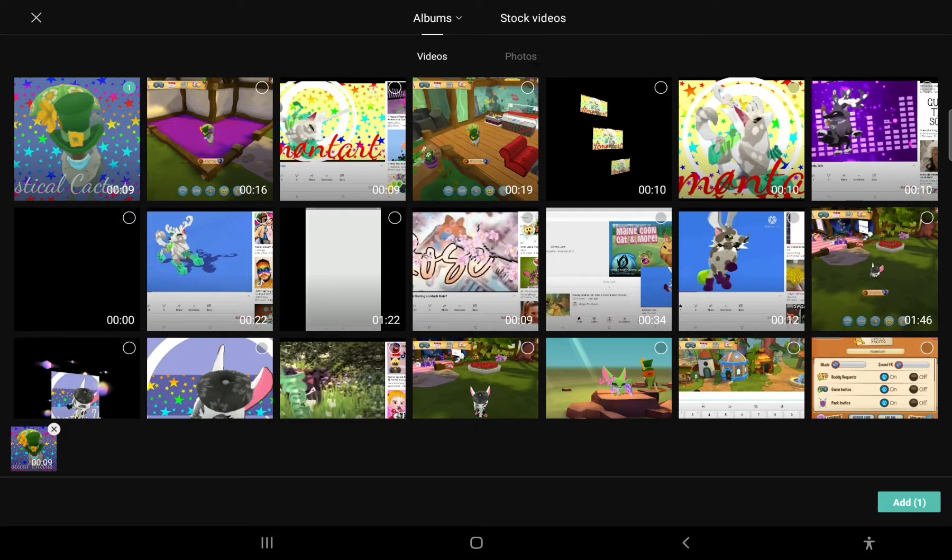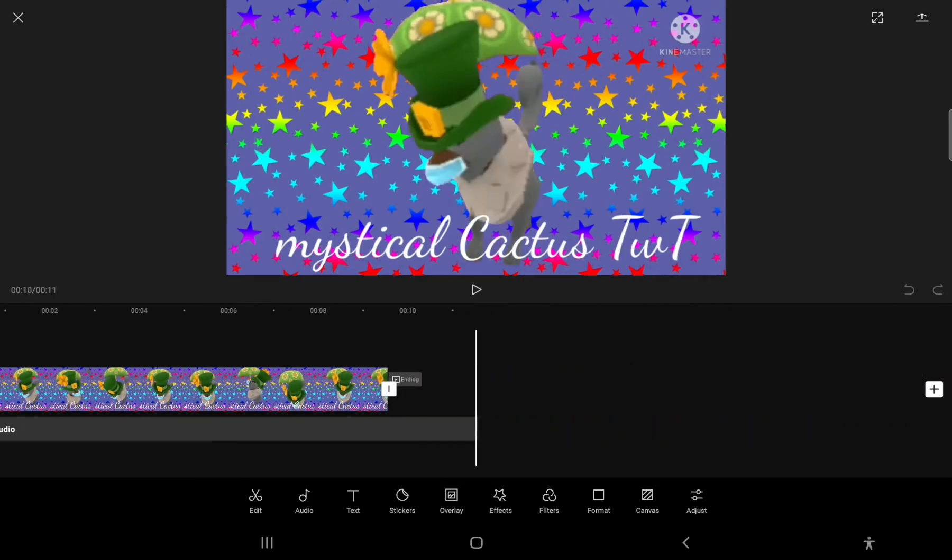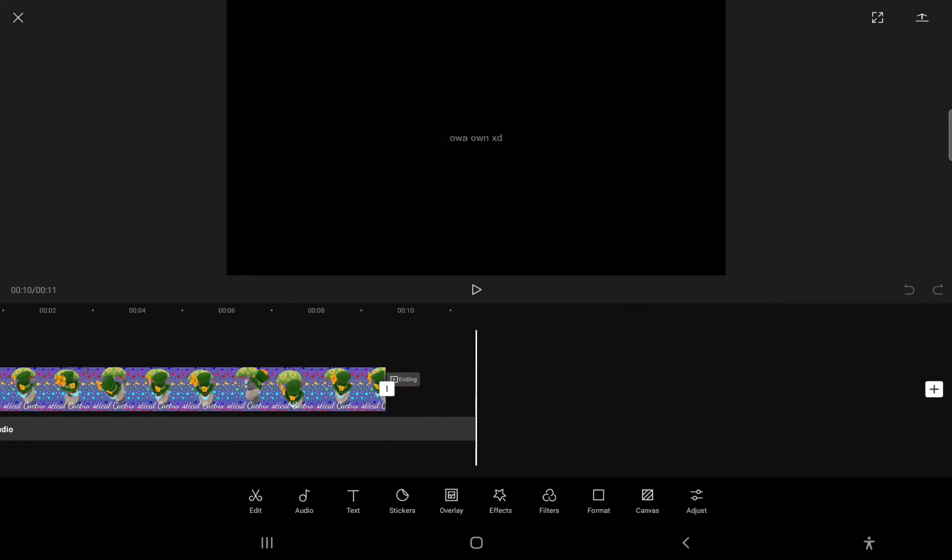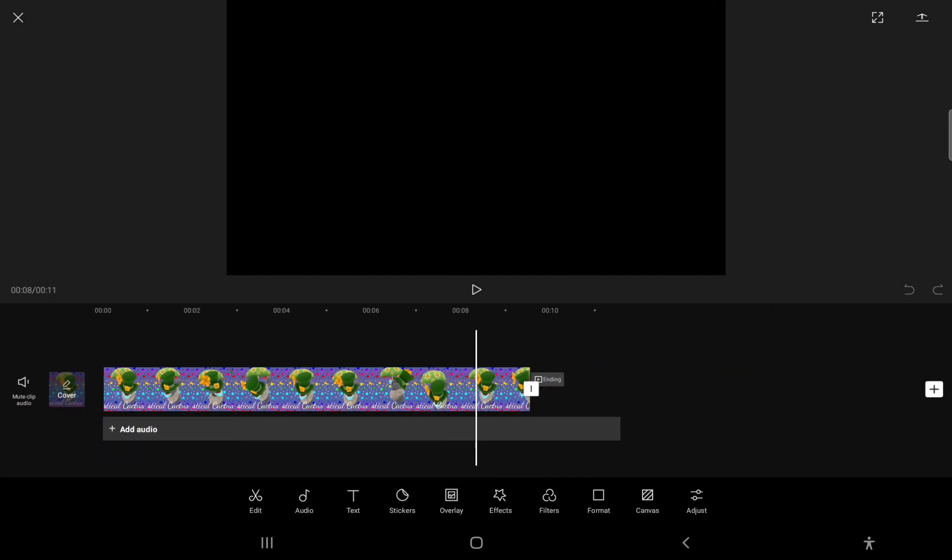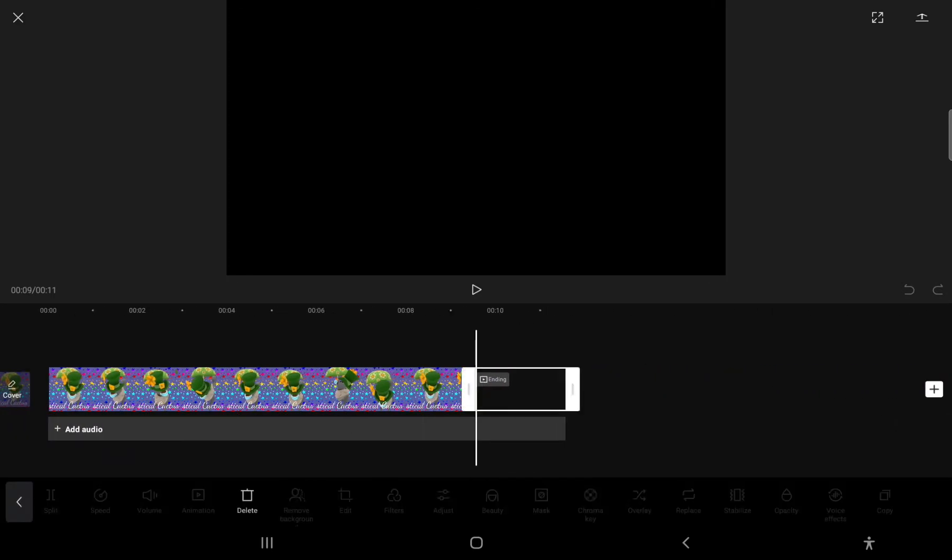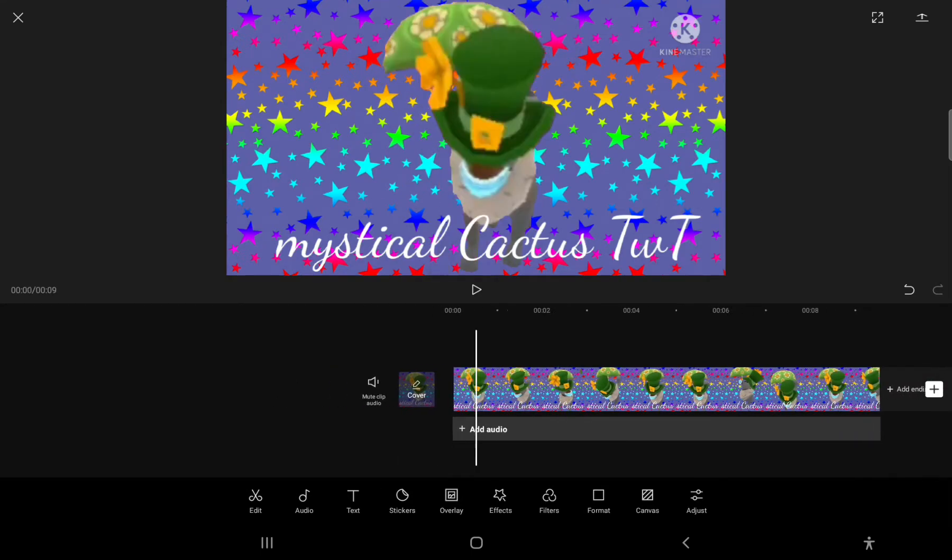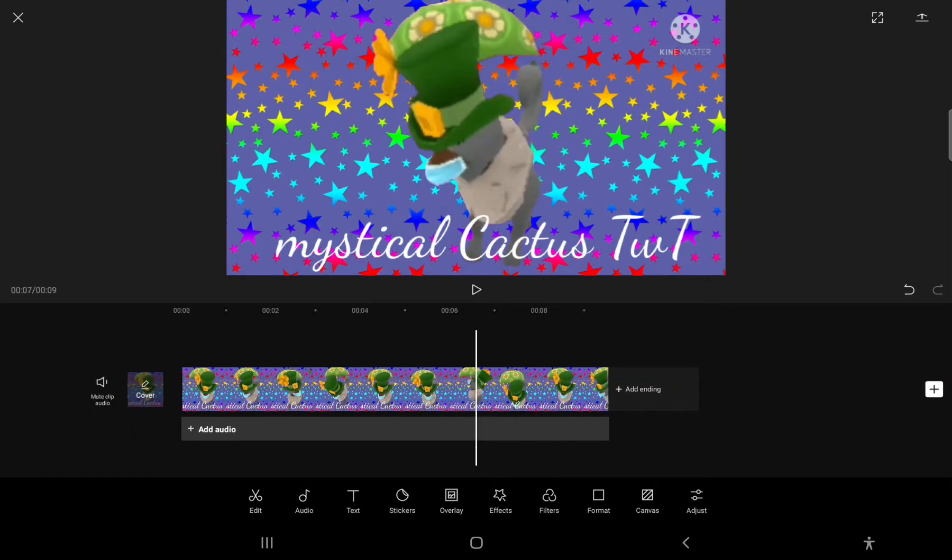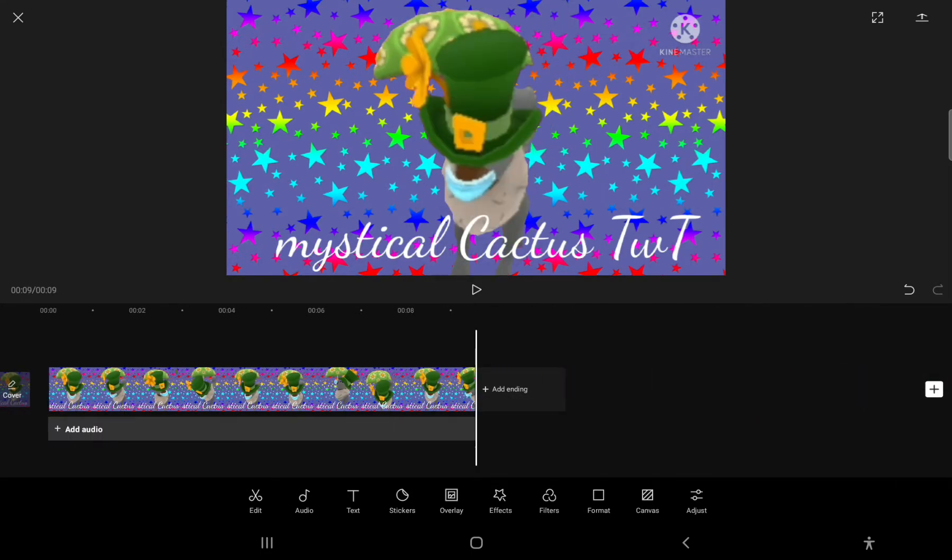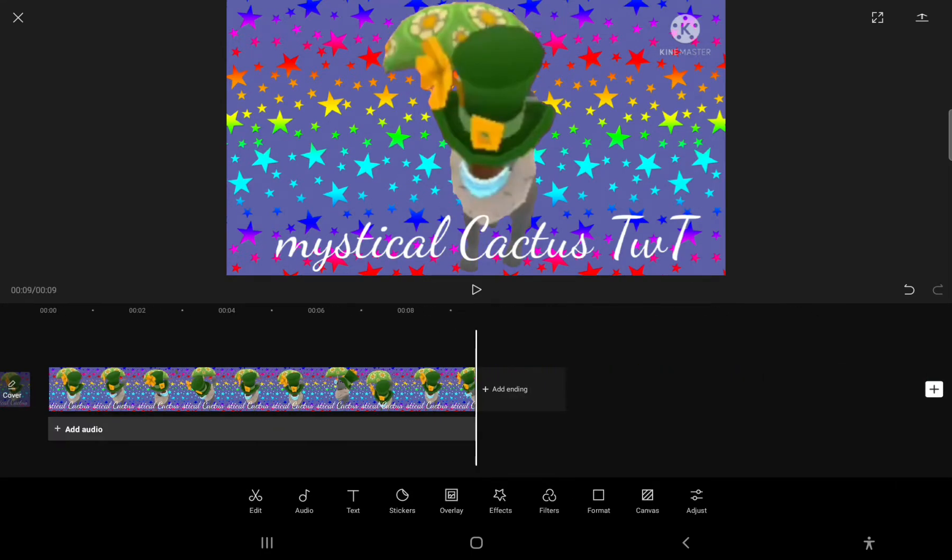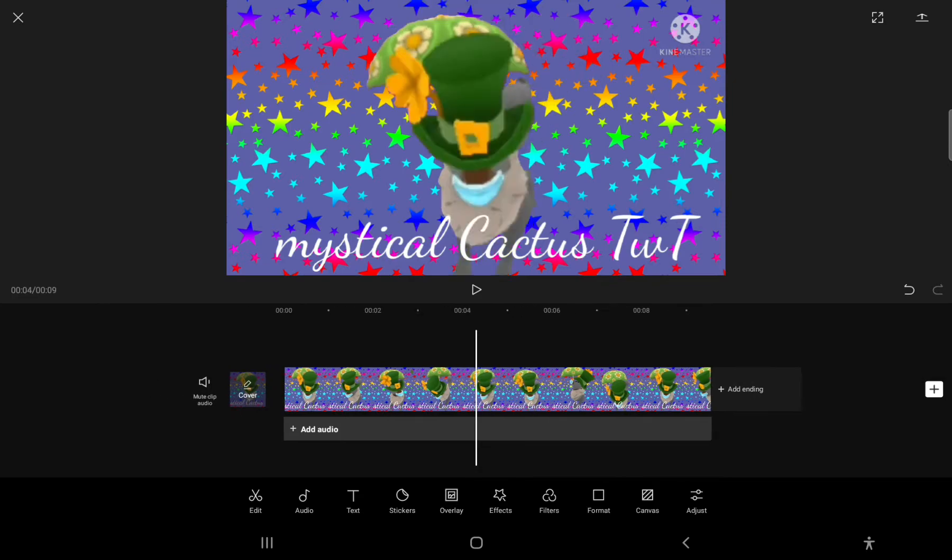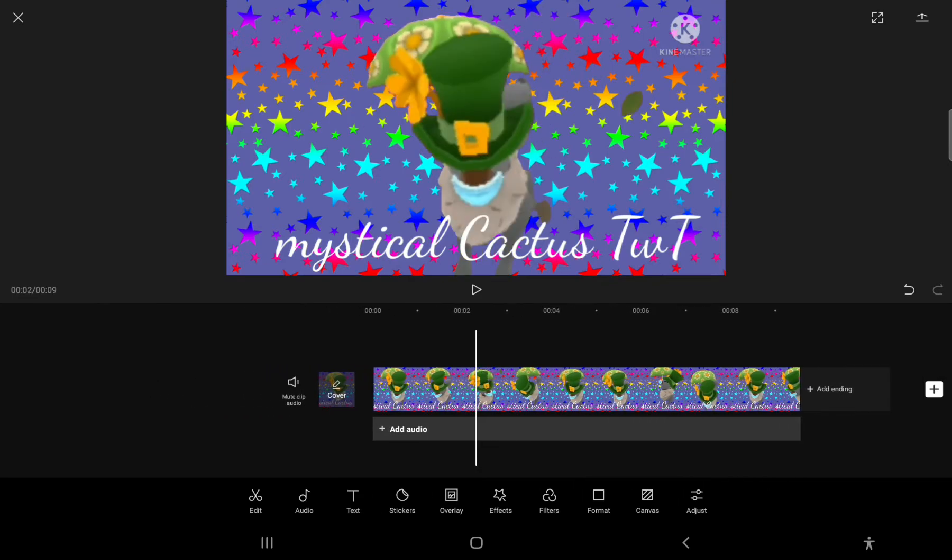So I have mystical cactuses 2, however you want to pronounce it, this intro right here. And I'm going to show you some ways to do those cube effects.